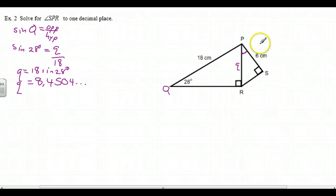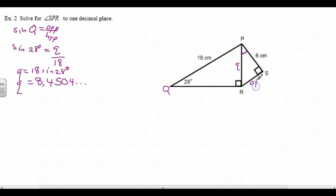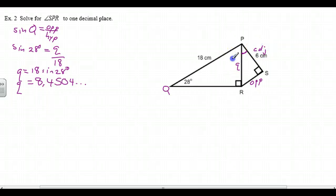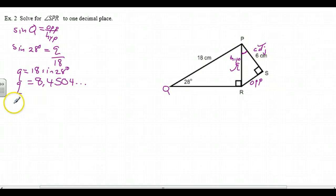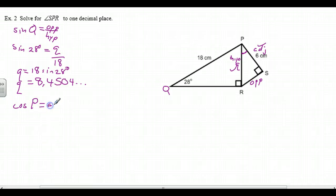So the next thing we do is move to this triangle here. In relation to this angle — angle SPR — this is opposite, this is adjacent, and this is the hypotenuse. I know the hypotenuse; I know the adjacent, so we're going to use the cosine ratio. The cosine of angle P is adjacent over hypotenuse — really, the cosine of any angle, that's the formula.